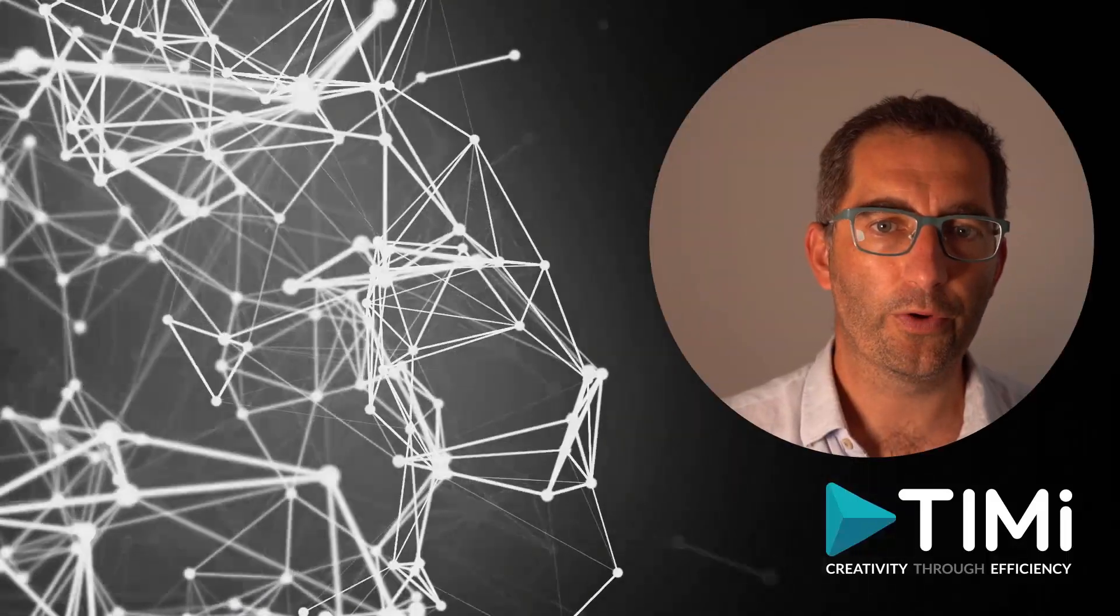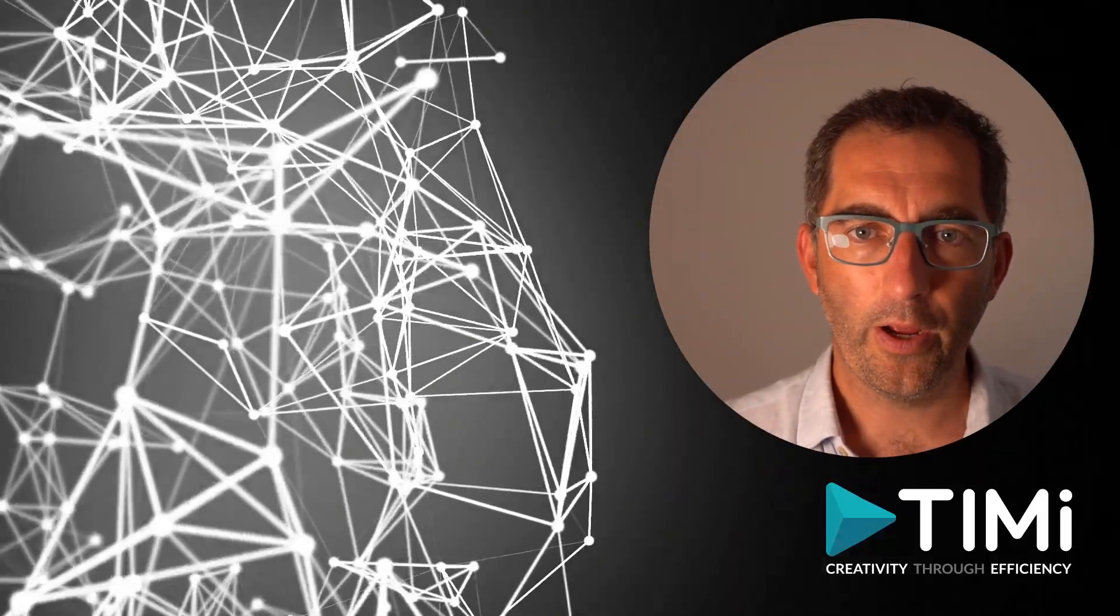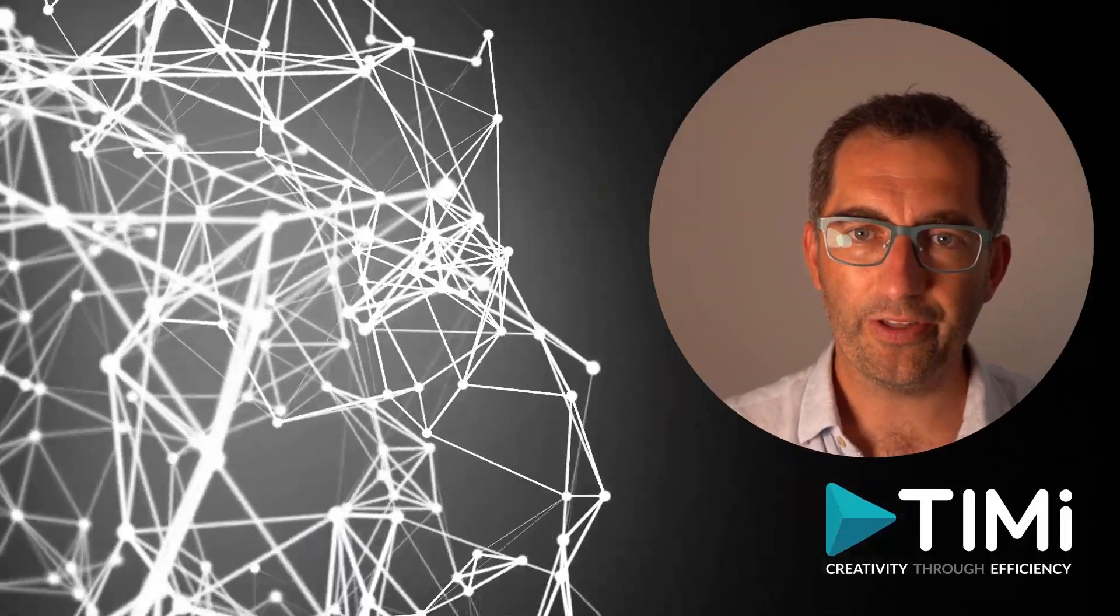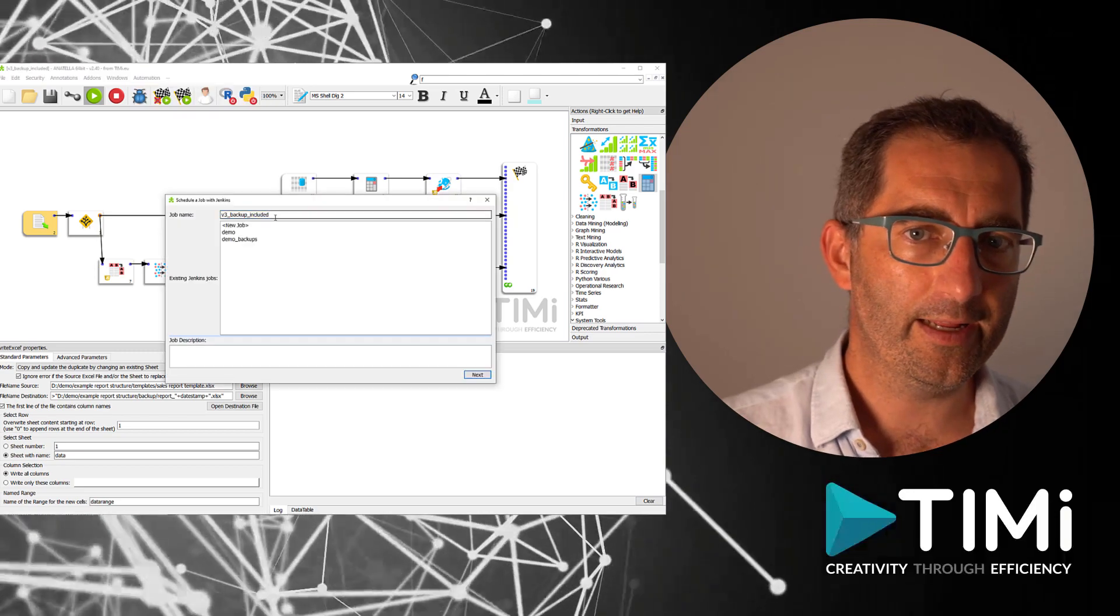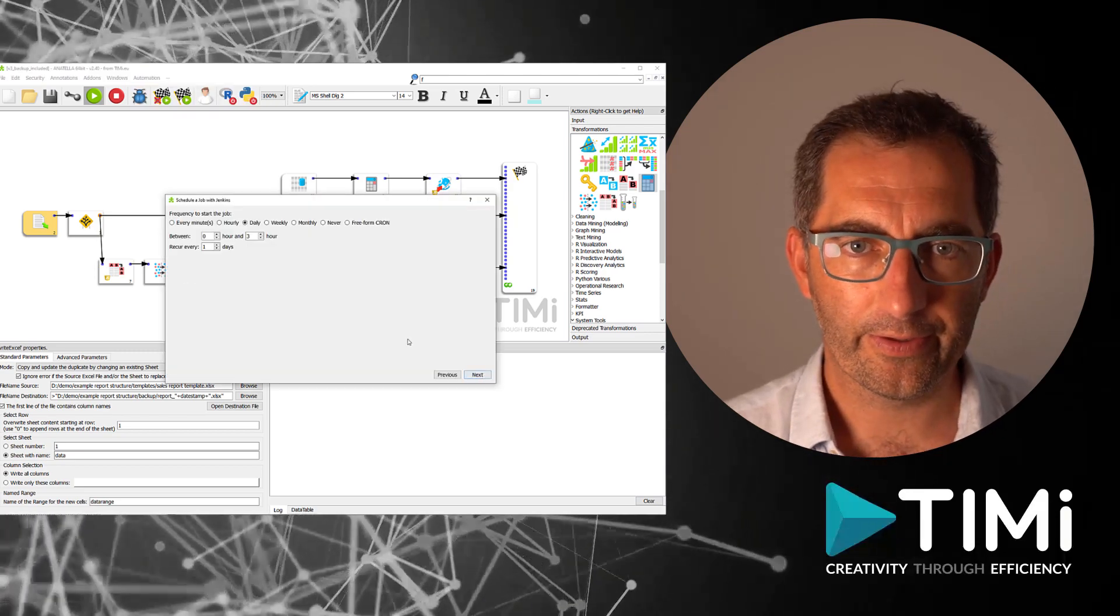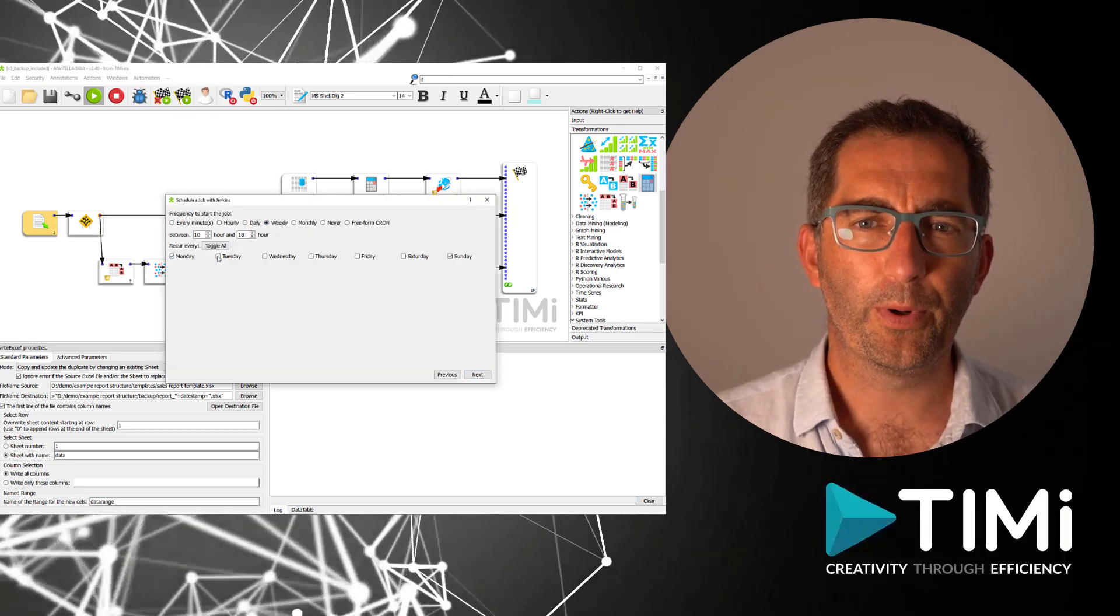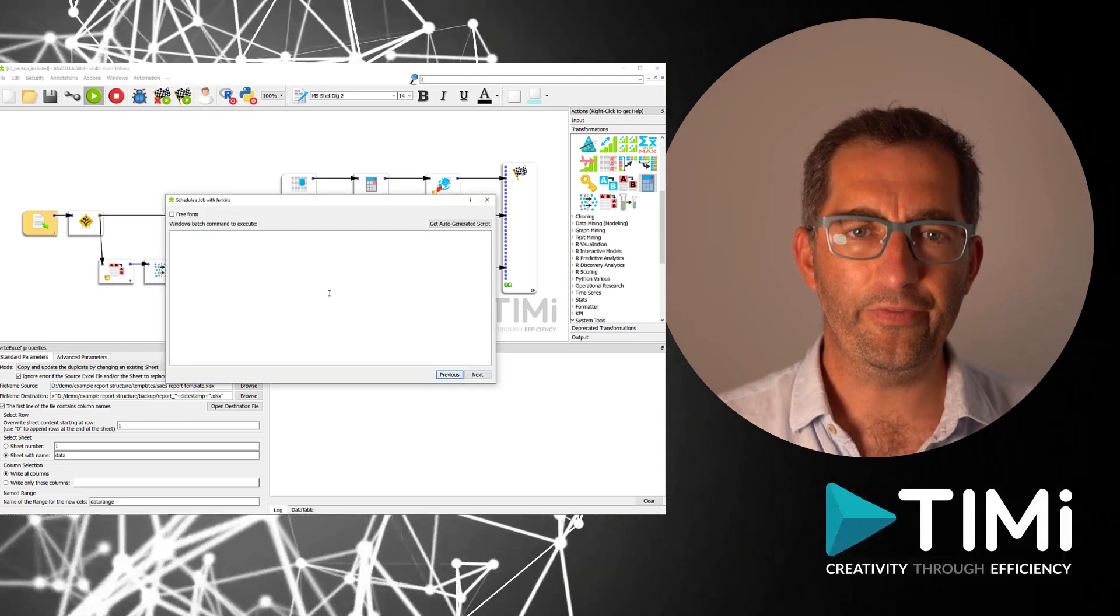And now, small extra, we can schedule this flow directly to run daily like this. Now the report will be ready every day.